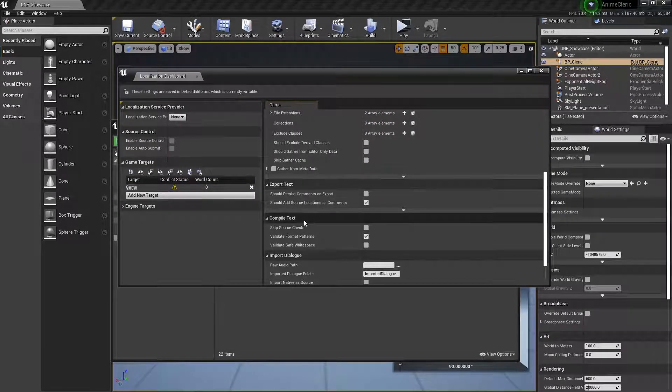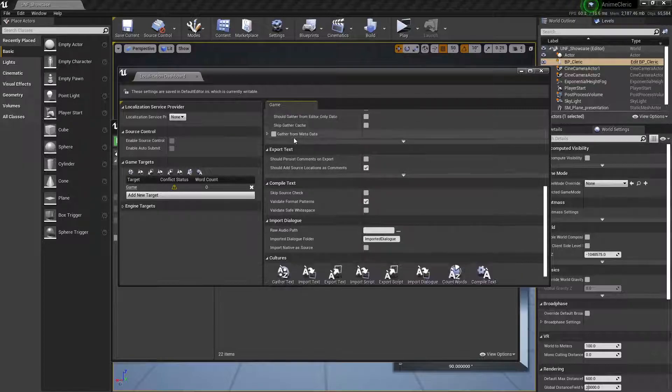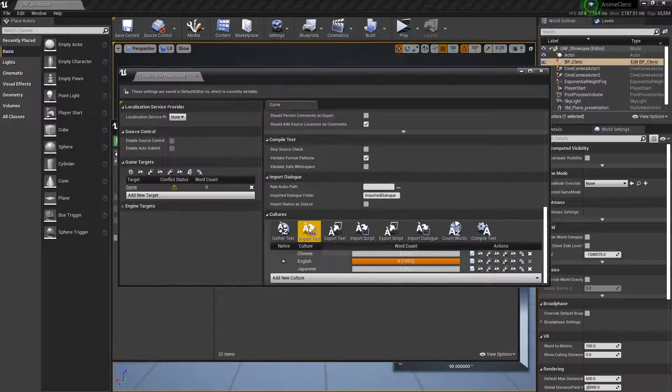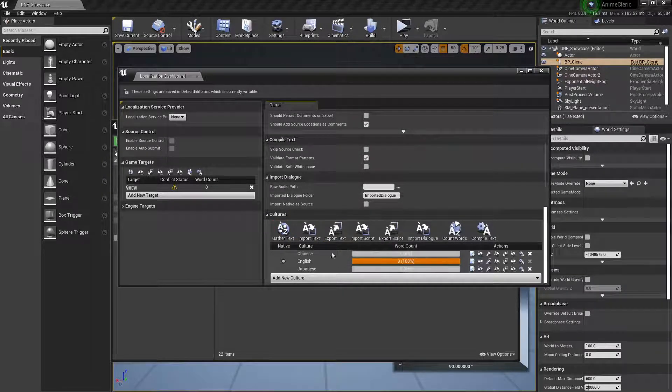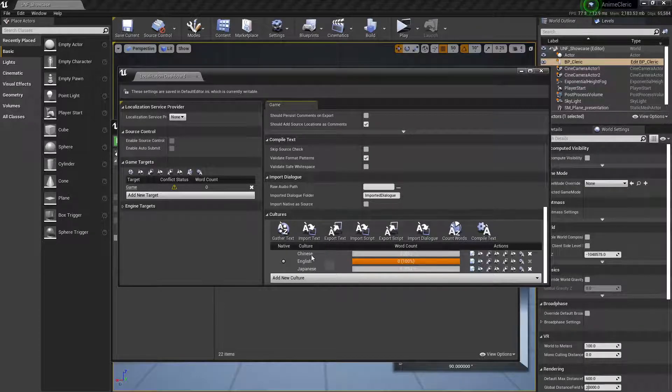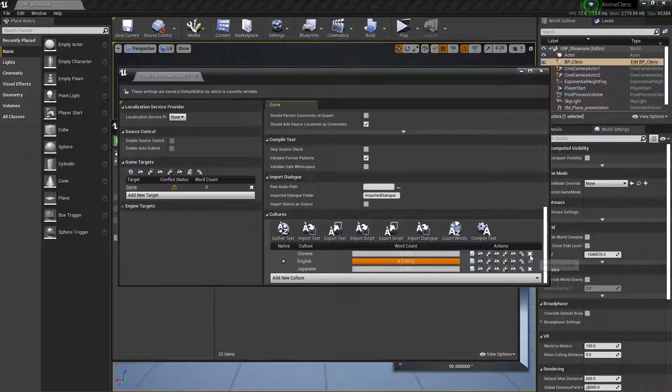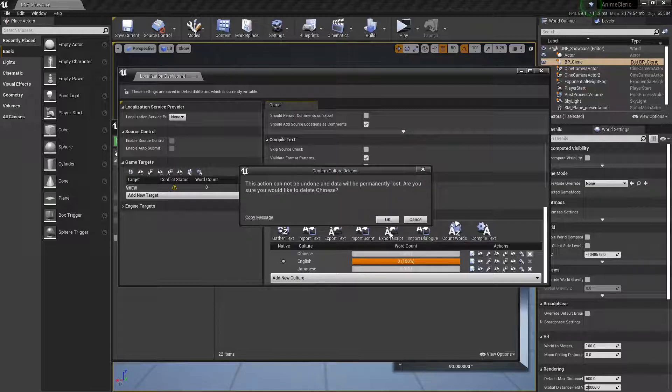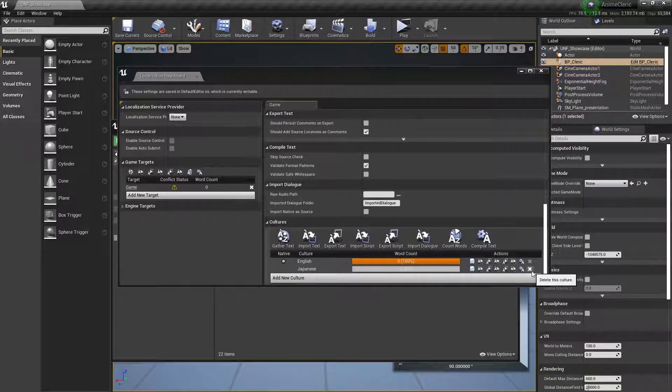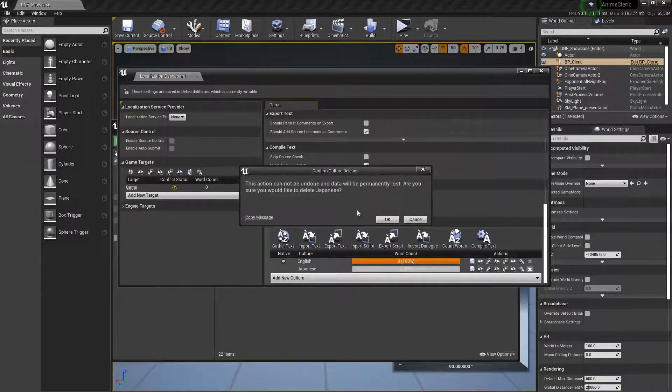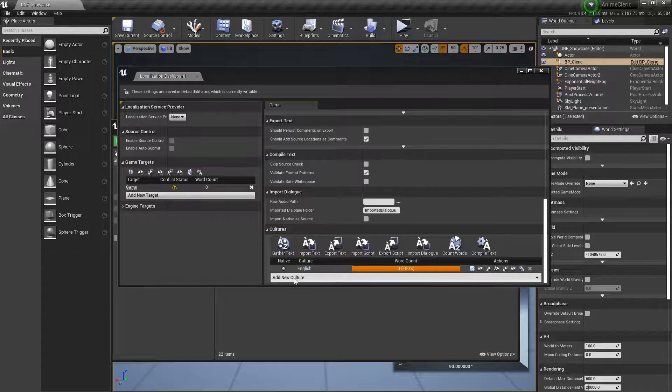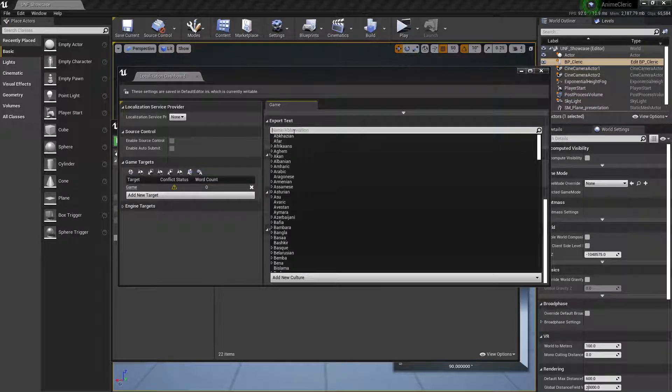Here is the dashboard that lets us localize mostly text, and we have gathered text, etc. But in our case we want Chinese and Japanese. We can add it this way. Let me remove it and add new culture.